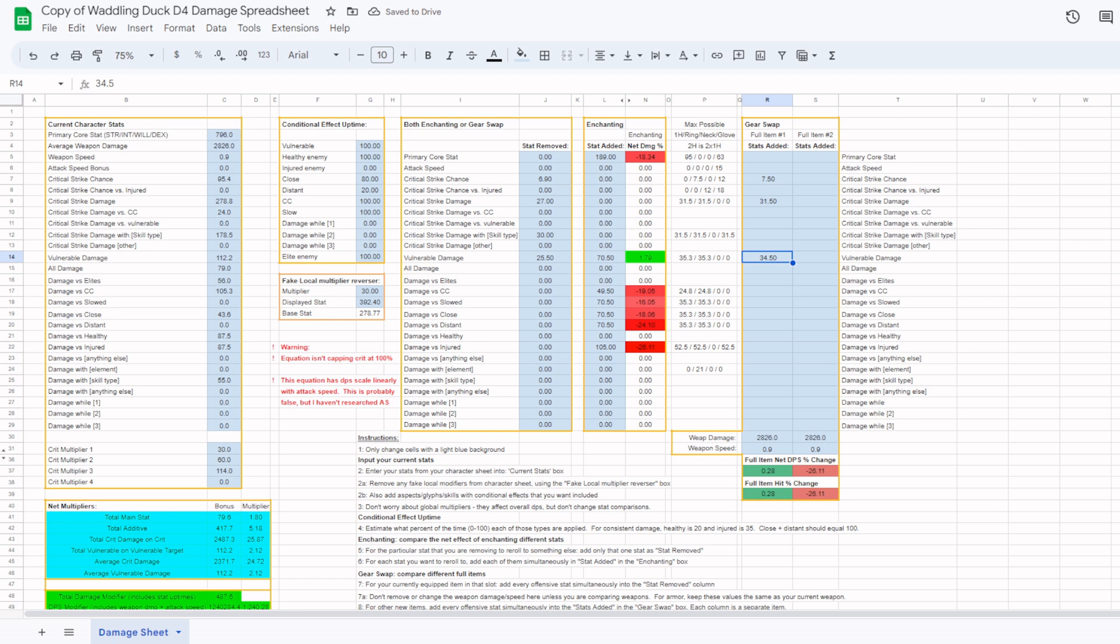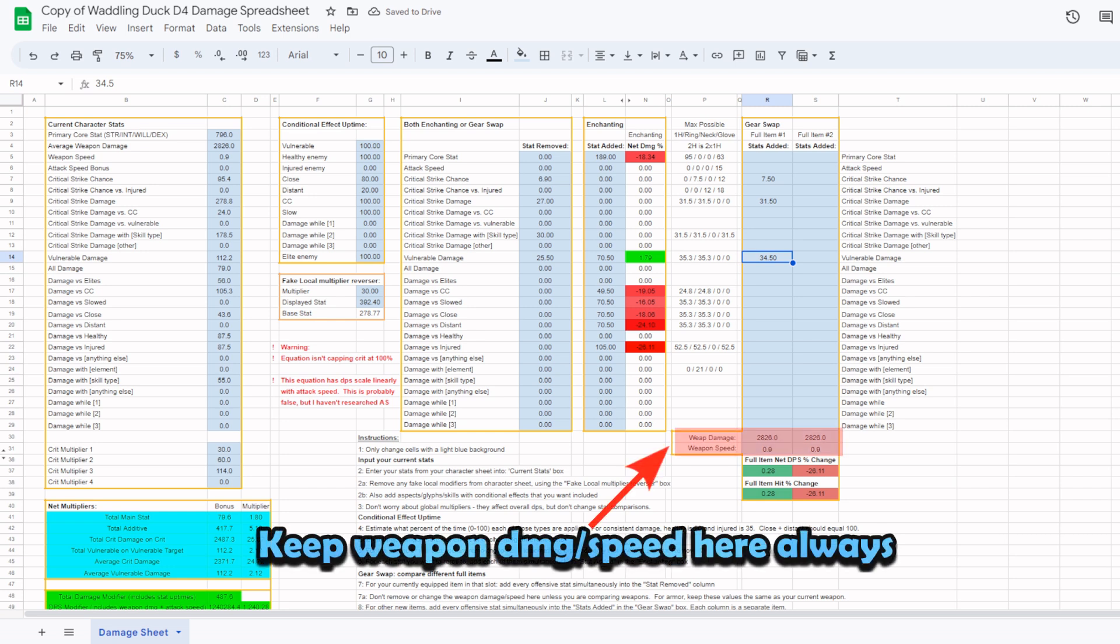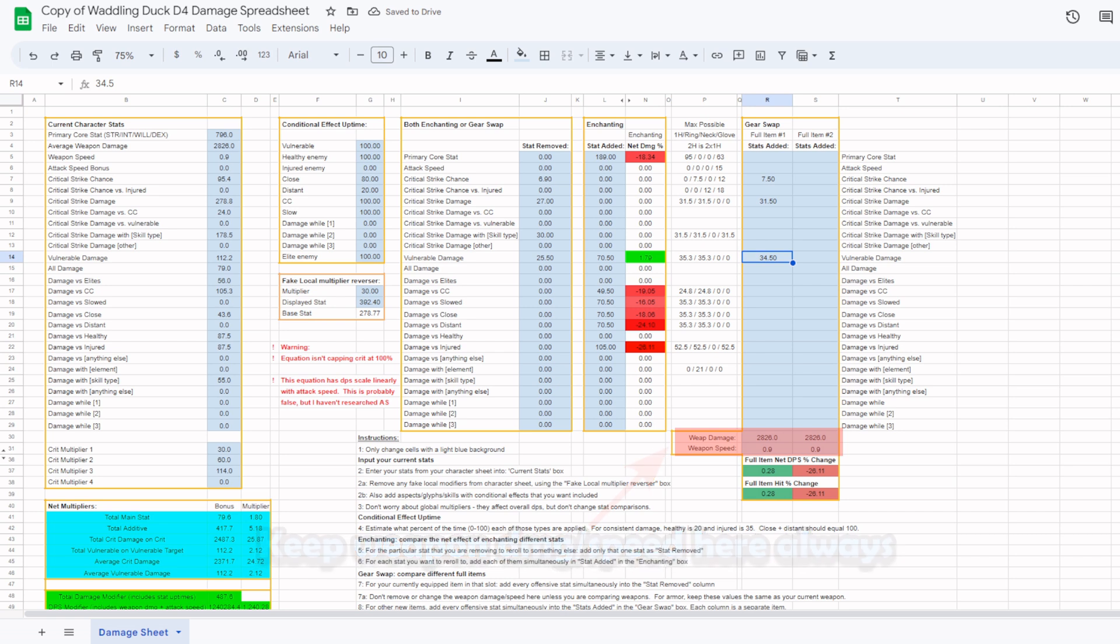One important thing to note is that if you are comparing gear that is not a weapon, you cannot zero out the weapon damage and weapon speed fields here. Leave them with the same values as entered in the current stats section. For weapon comparisons, I give you two different percent values. The DPS change incorporates attack speed, while the hit change is damage per hit, ignoring attack speed. The only time that these numbers are different from each other should be if you are changing weapon speed or attack speed, but I include both here as a few builds do care about damage per hit.